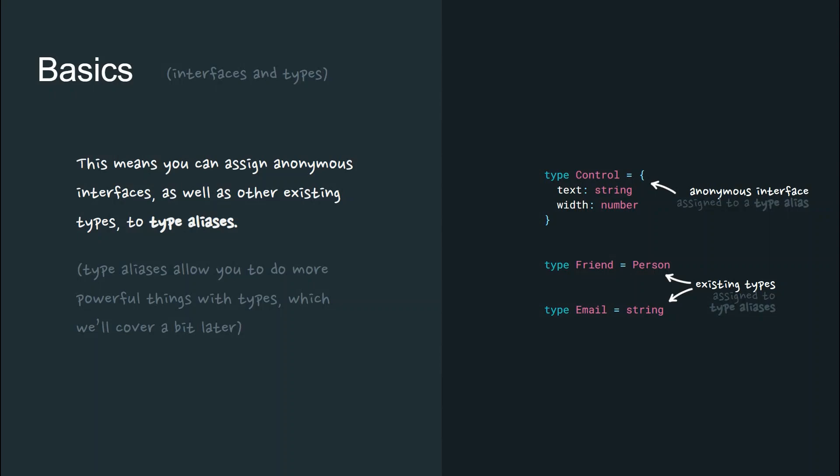Type aliases allow you to do more powerful things with types, which we'll cover a bit later. You can also assign existing types, such as primitives, to type aliases.